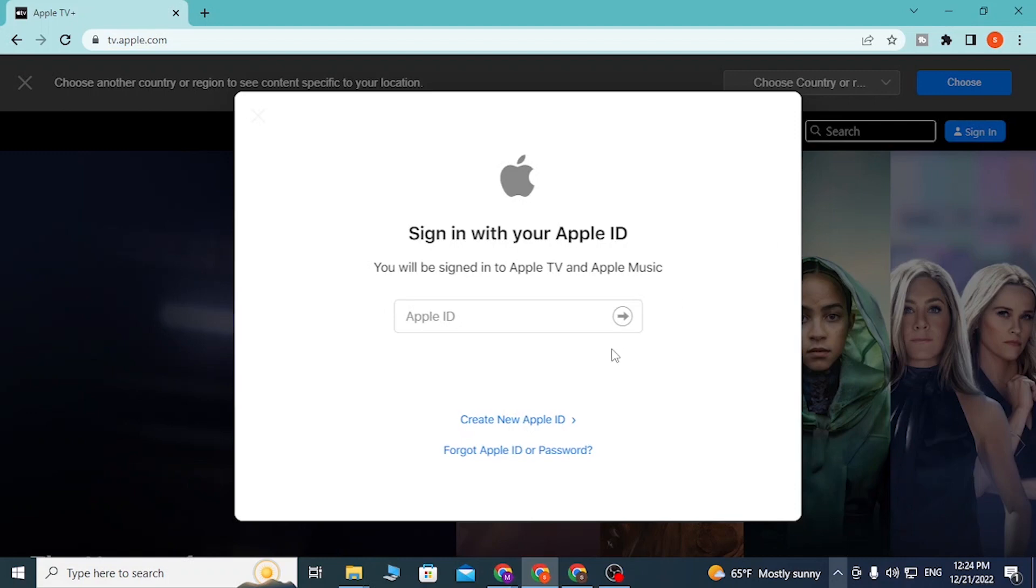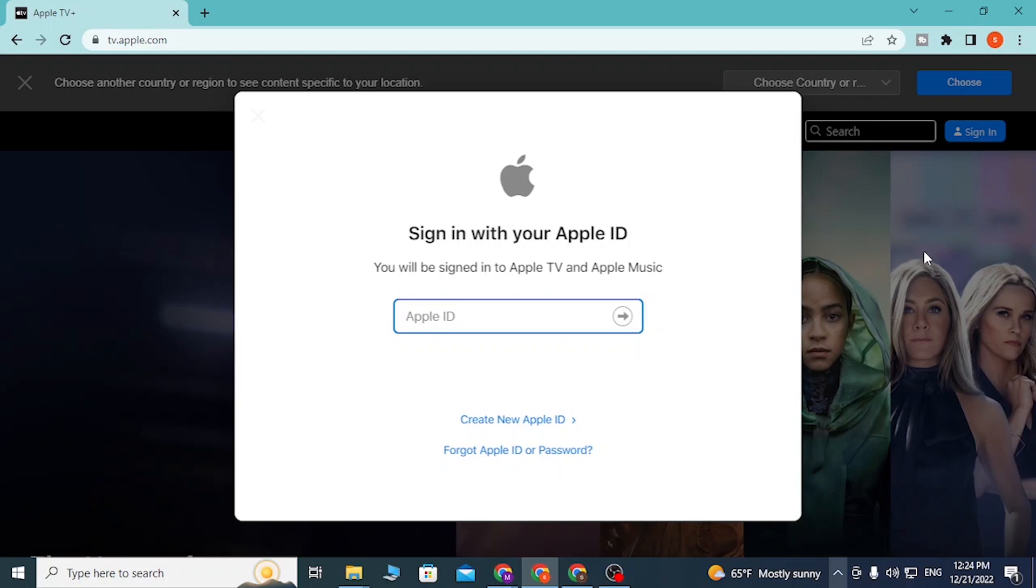You'll be required to enter your Apple ID over here. After entering Apple ID, click on this arrow icon. Next, on the next step, enter your password and after entering your password you'll be able to log into your Apple TV account.